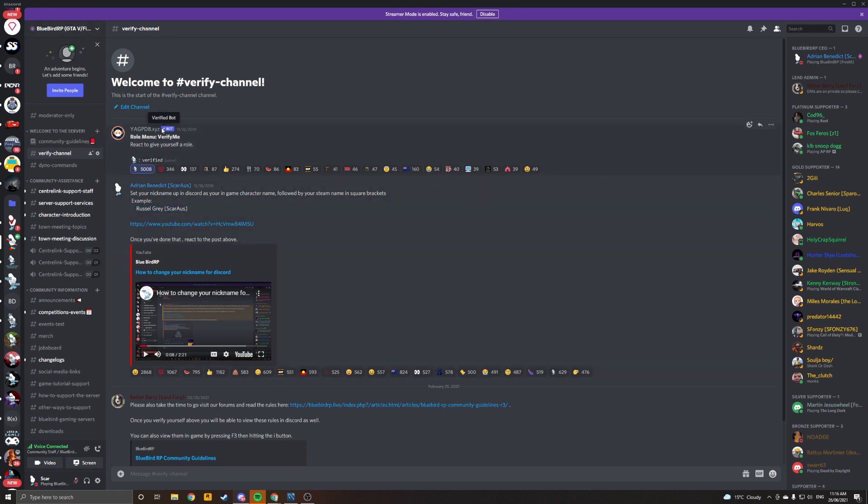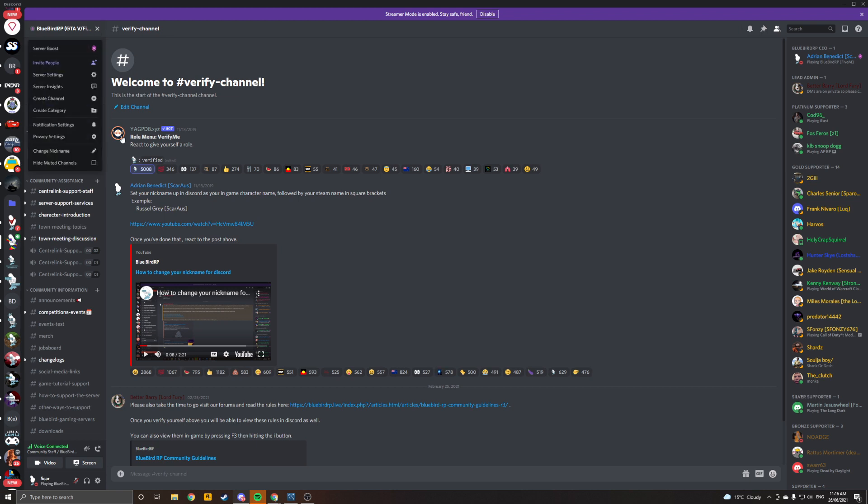So basically to change your nickname, super simple. Click this little down arrow, change nickname. You won't have as many options here. Obviously I do because I'm admin on the server, but you should only have a couple, so change nickname will be one.